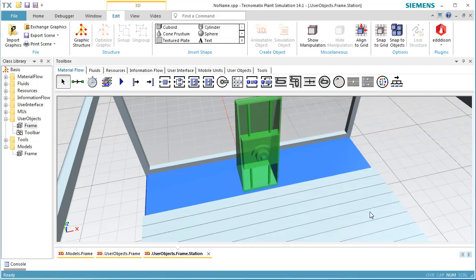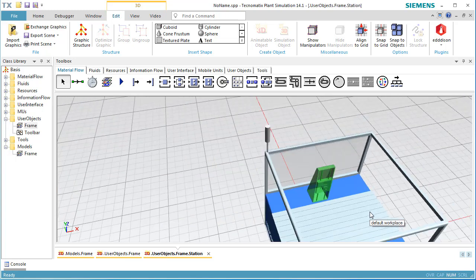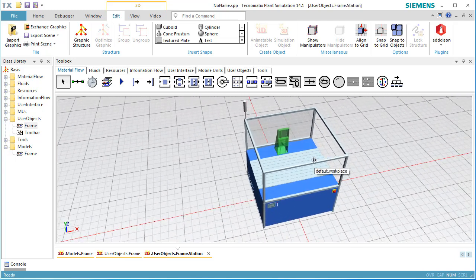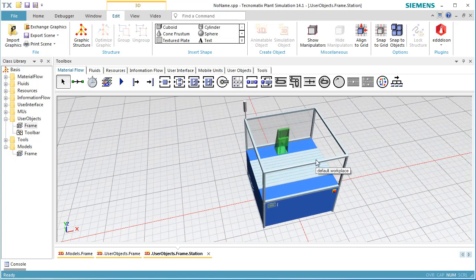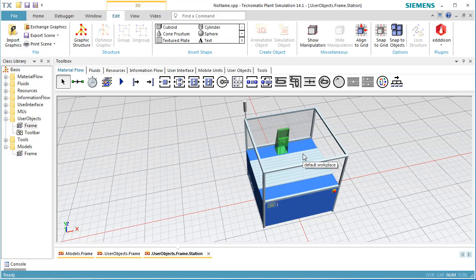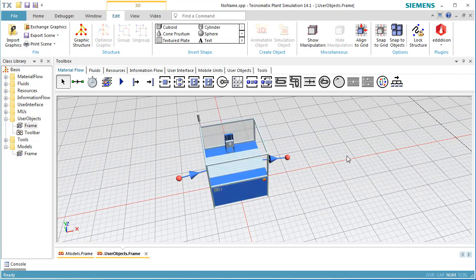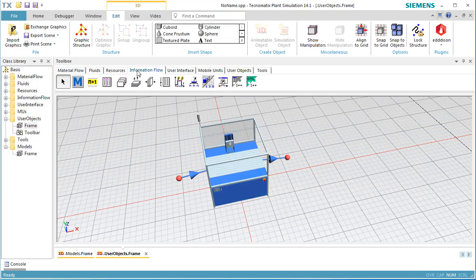Close all dialog windows and close the window of the station. We add a method to the frame of our station and name it OnEntrance.